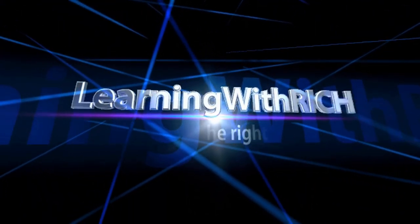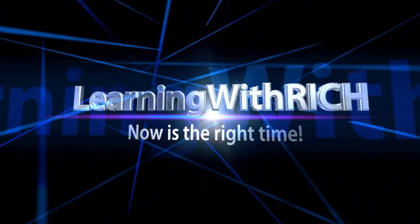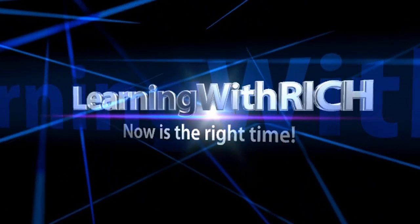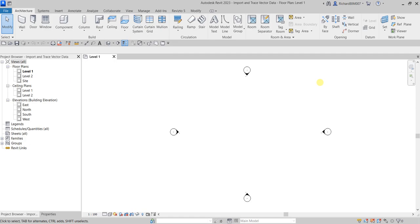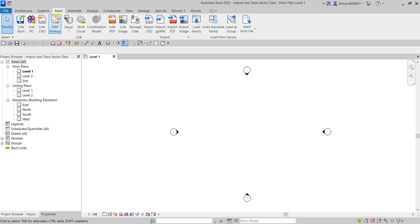Let's continue our discussion in Revit 2023 for architecture. In this exercise we're going to import an AutoCAD drawing into our Revit project and then trace the imported drawing to create a building model. Let's first import a 2D drawing file, so let's go to the Insert tab.